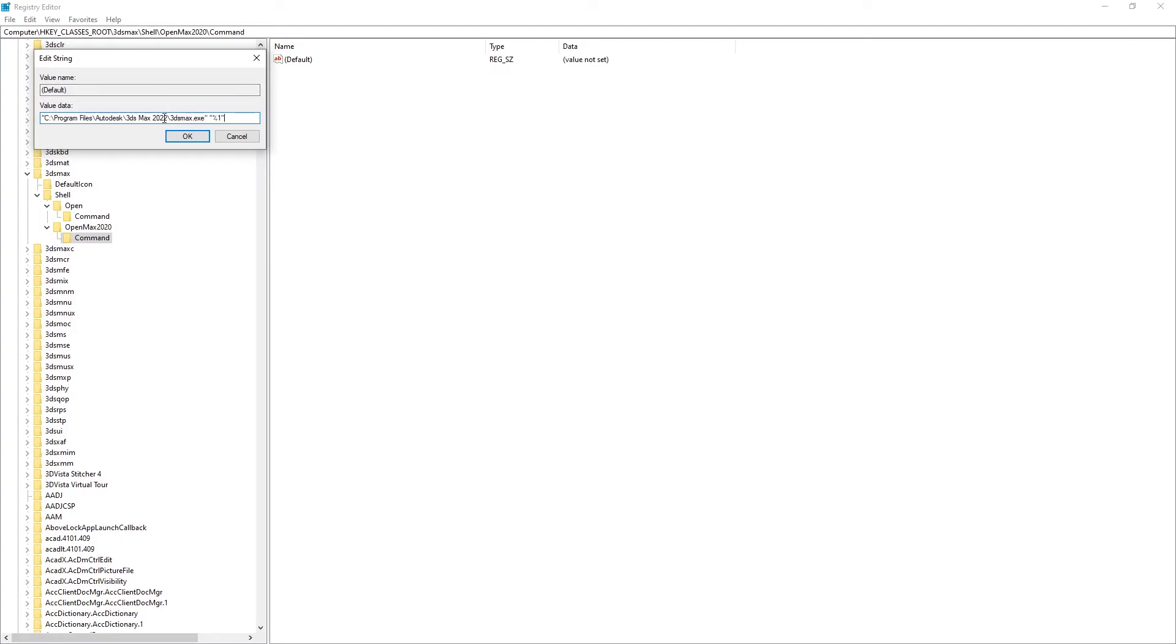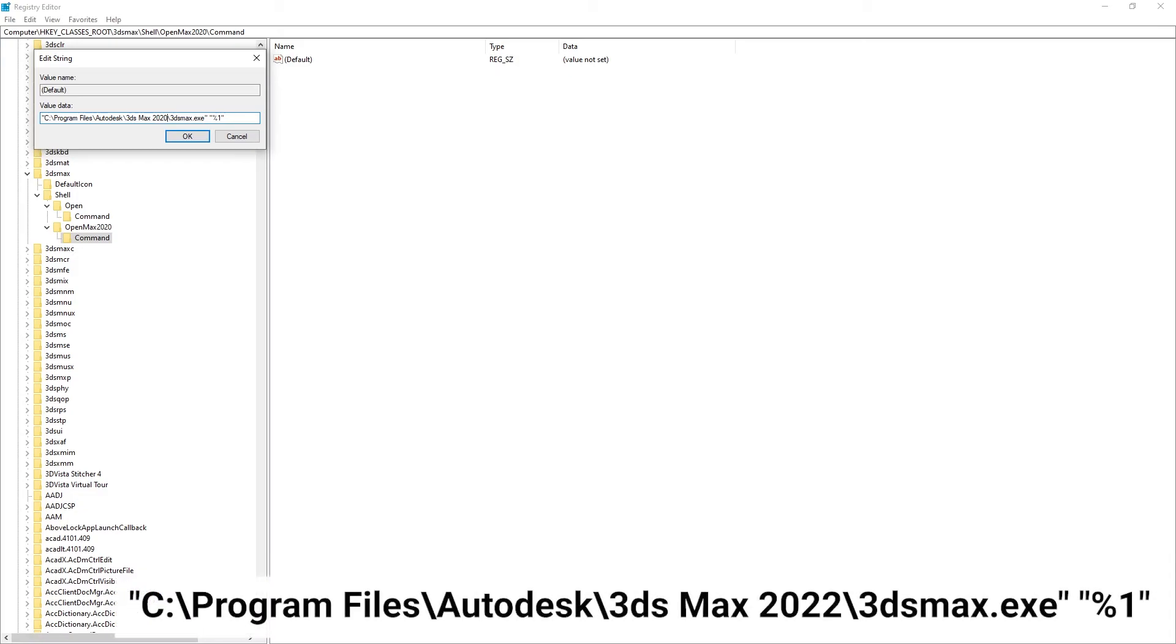Double-click the default entry and in the value data, enter the path of the 3ds Max file. In this case, I'm using the standard one: C:\Program Files\Autodesk\3ds Max [version]\3dsmax.exe. And it's really important to have percent one at the end of the path.